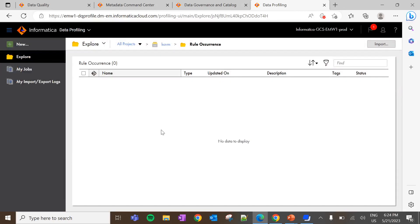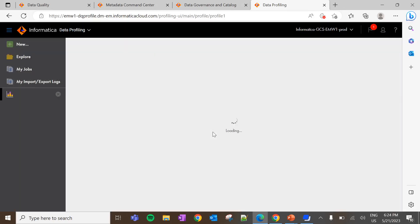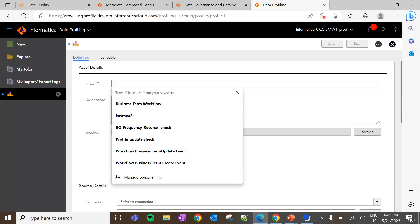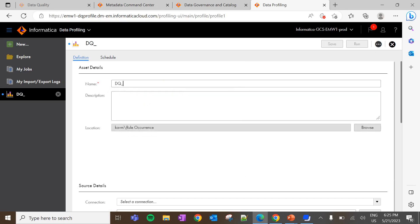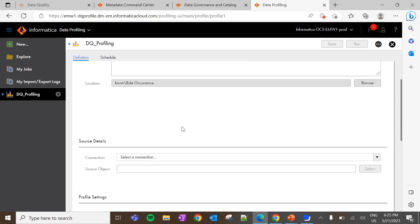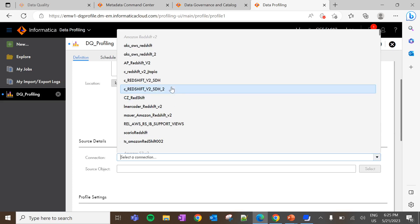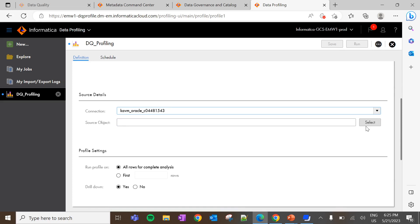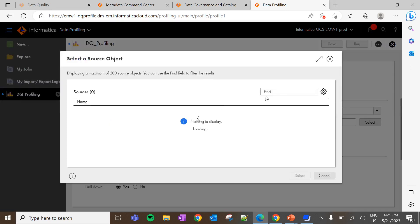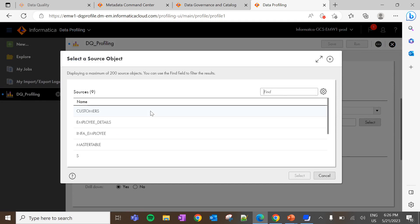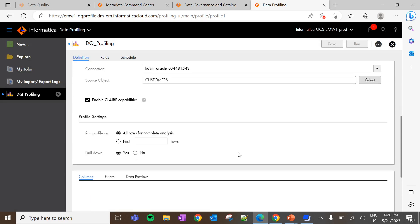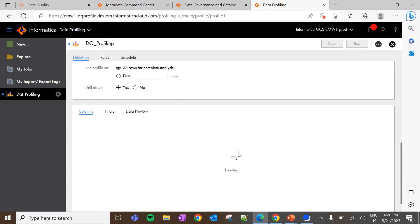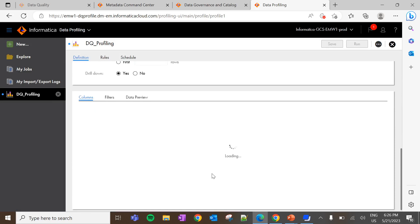Navigate to the Cloud Data Profiling application and click on New Data Profiling Task. Enter the name of the data profiling task. Under Connection, select the connection created in IICS Administrator. Then select the source object for which data profiling has to be created — the source object is a table. Select the source object. Once selected, we can see the list of columns under the table. Select the column for which data profiling has to be executed.